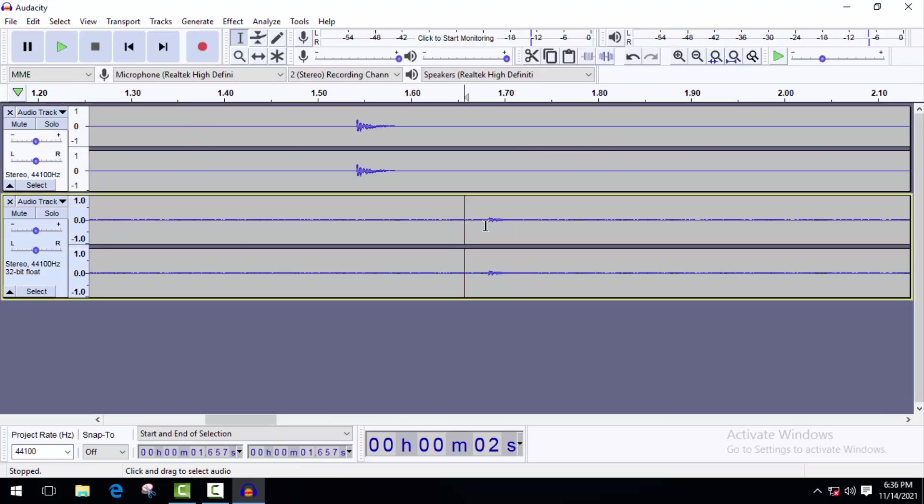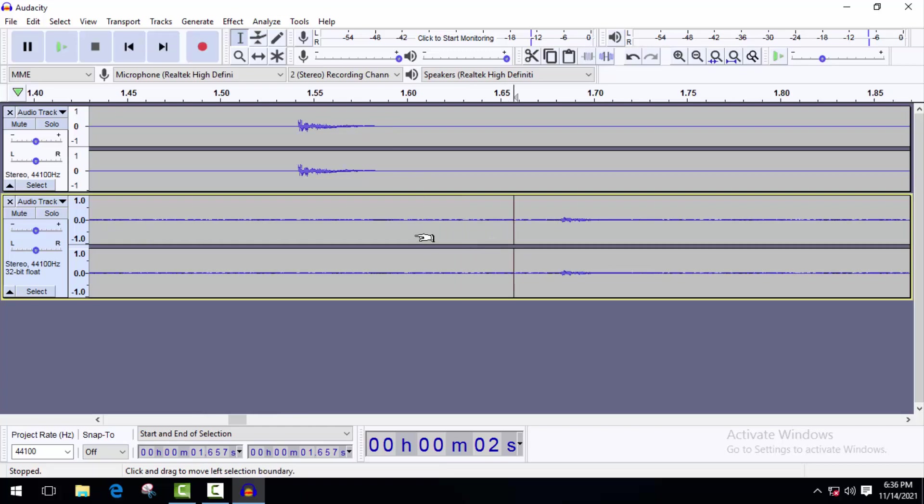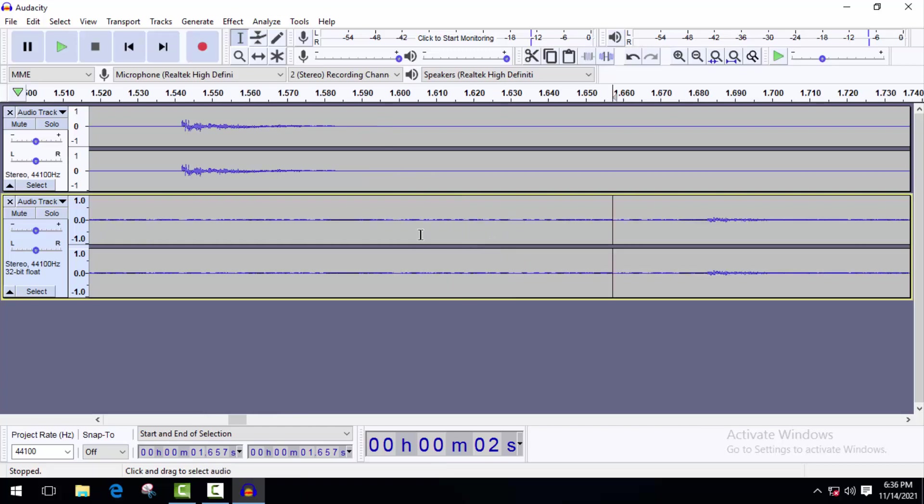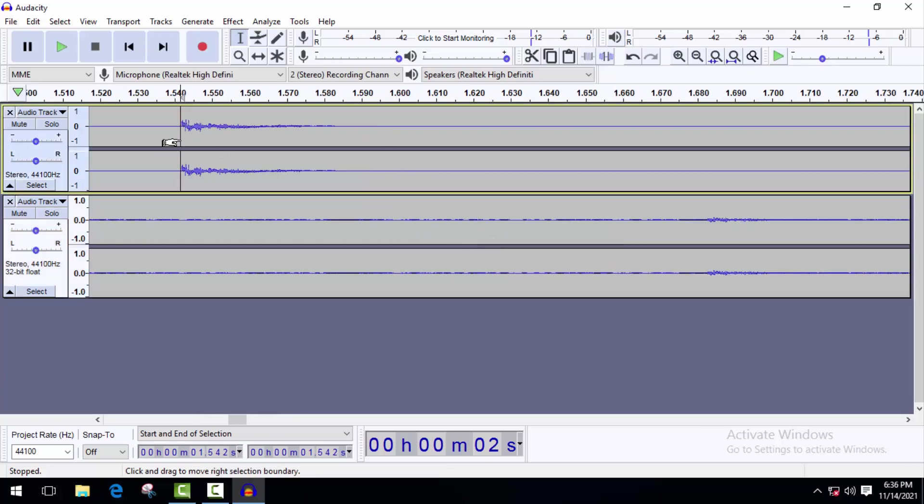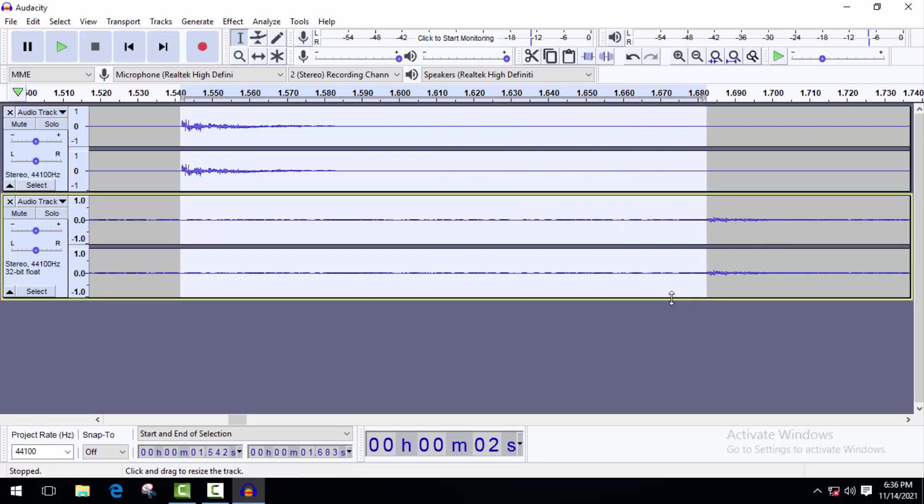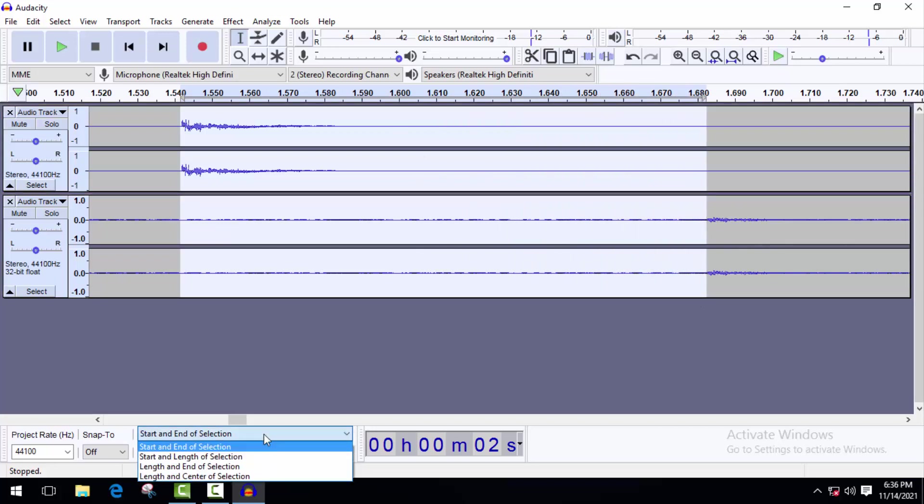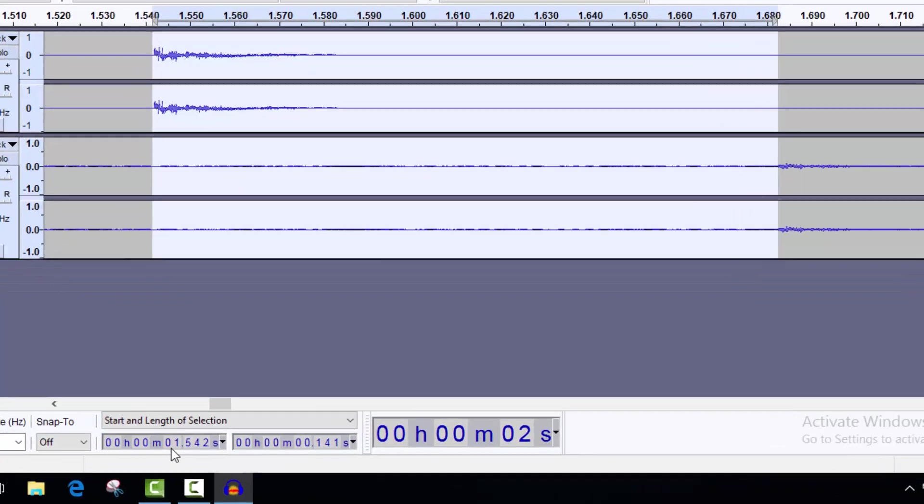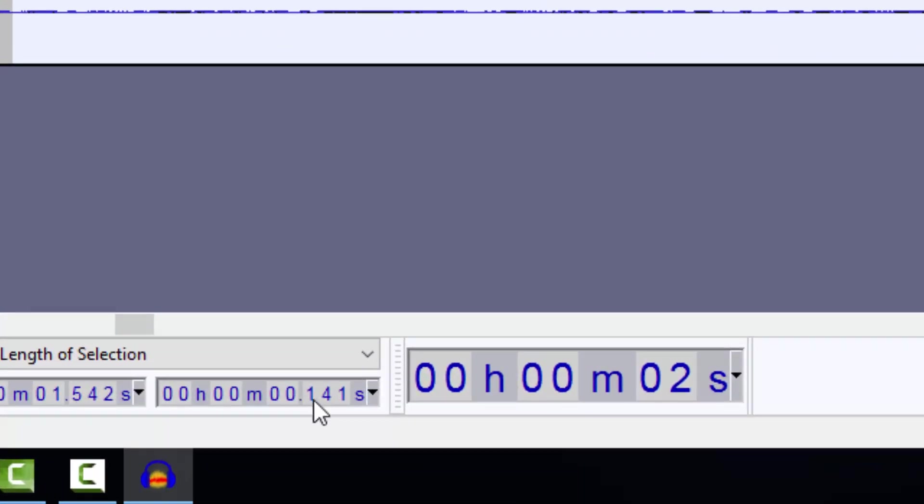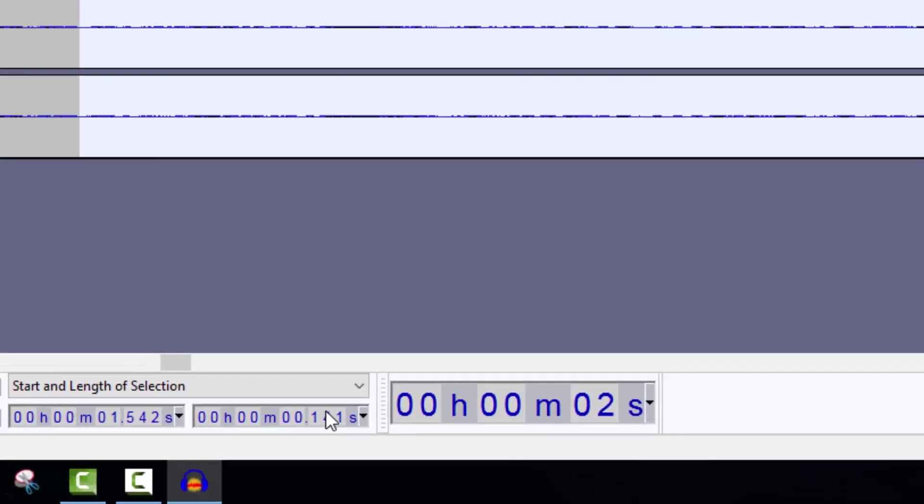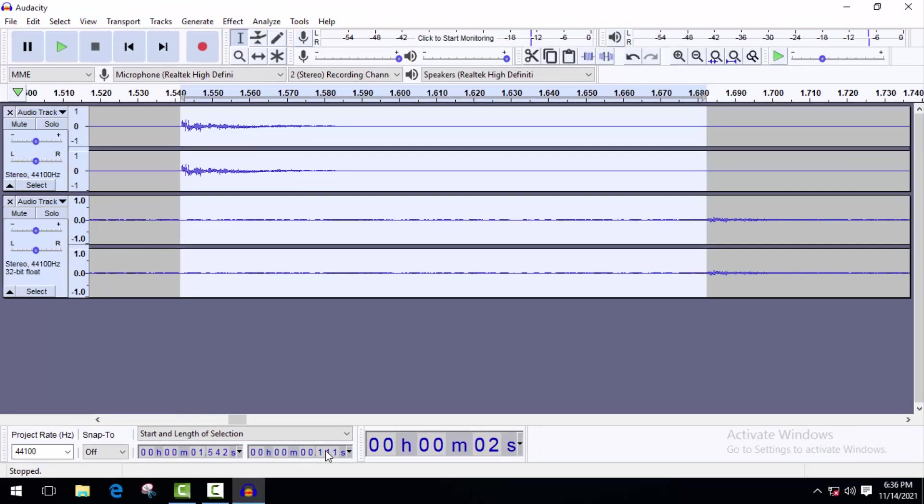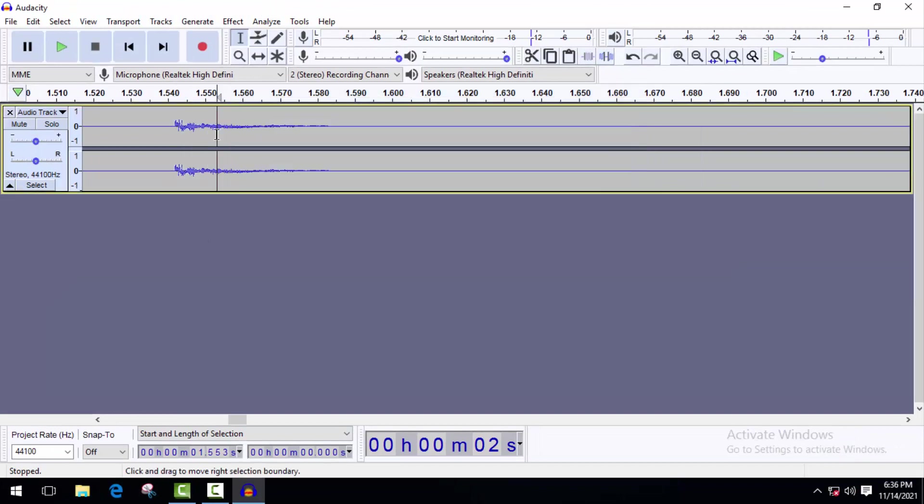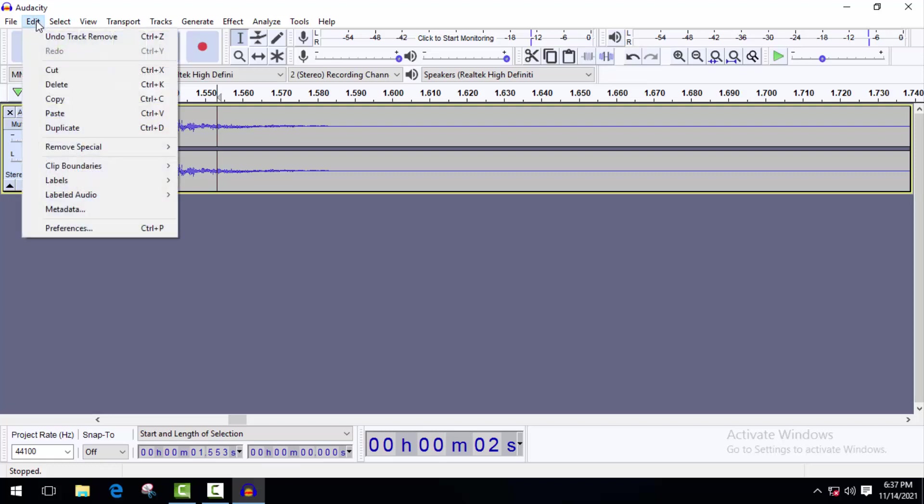So first we have to find out the amount of latency. Zoom in and select the distance between these two tracks. Change it to start and length of selection. As you can see, the distance between these two tracks is 0.141 seconds. Now just close this track and go to Edit then Preferences.